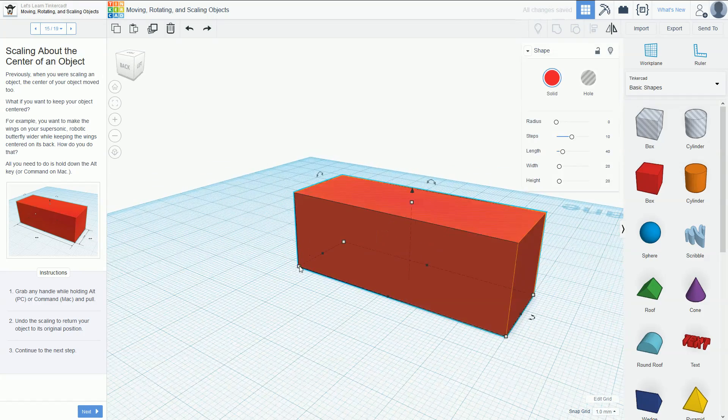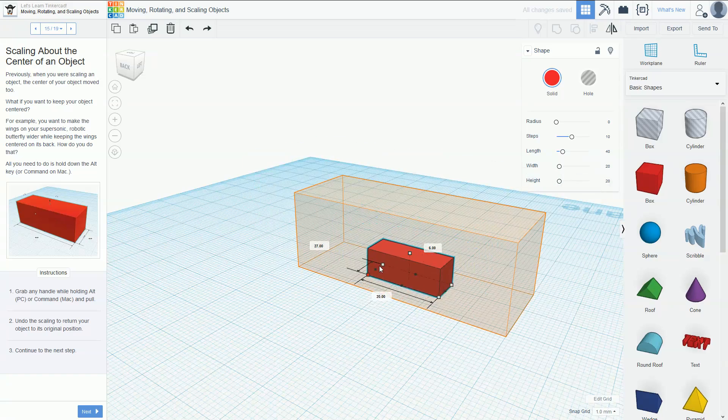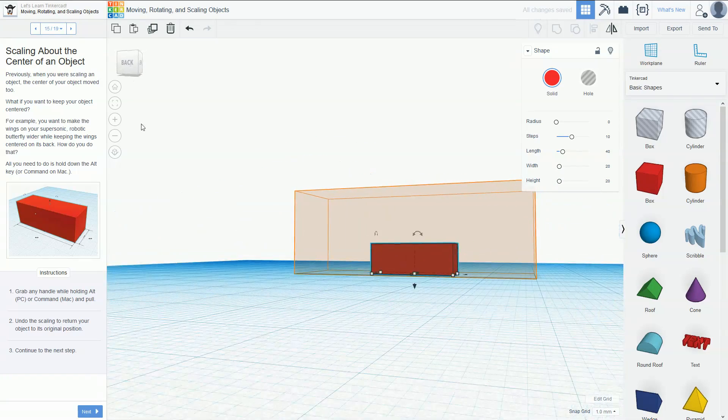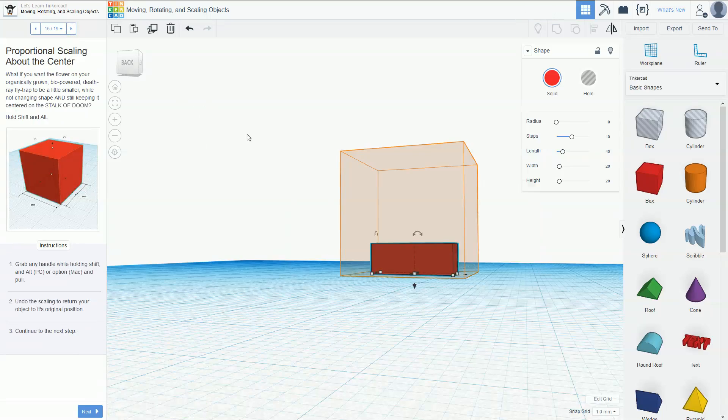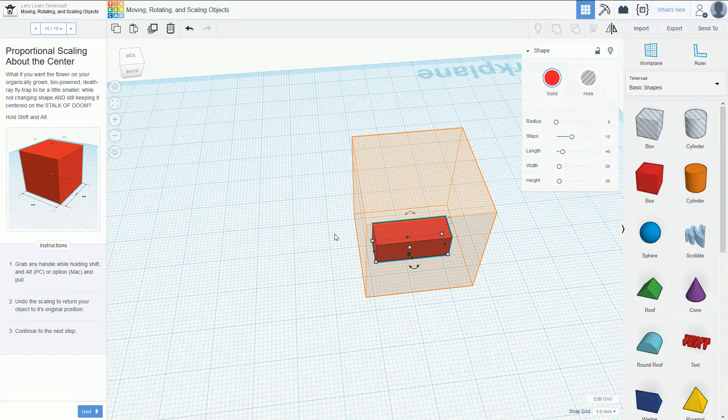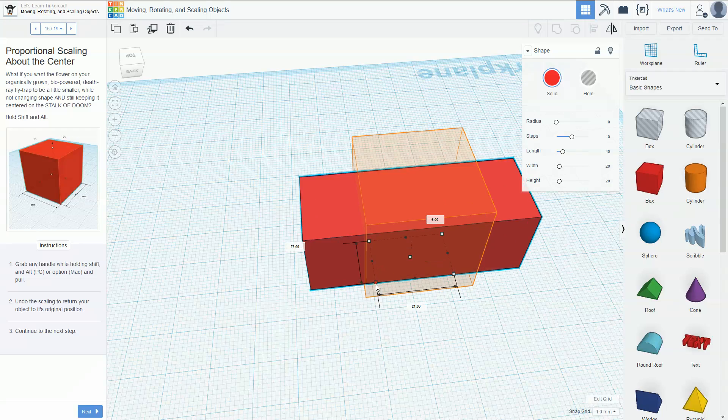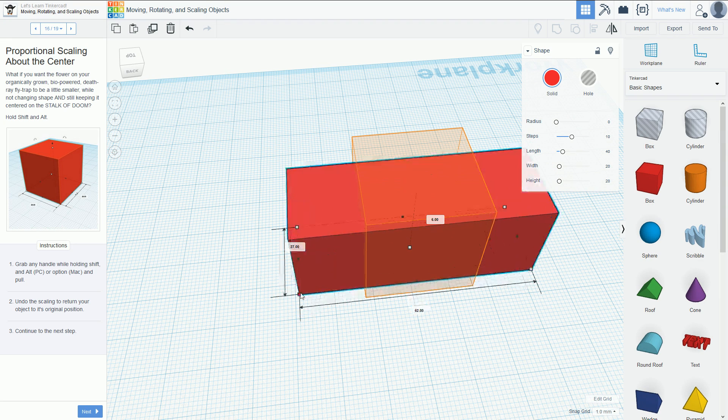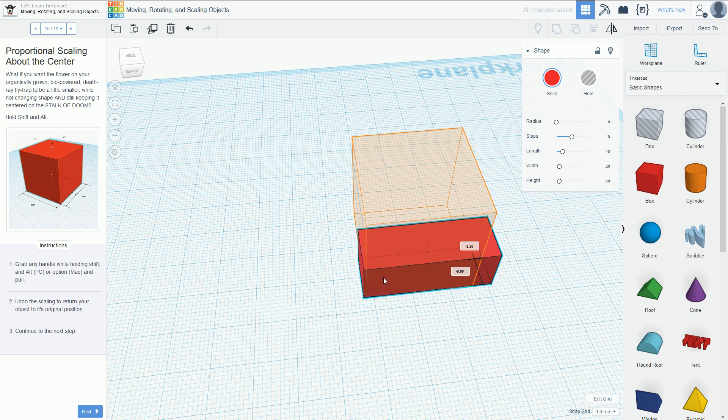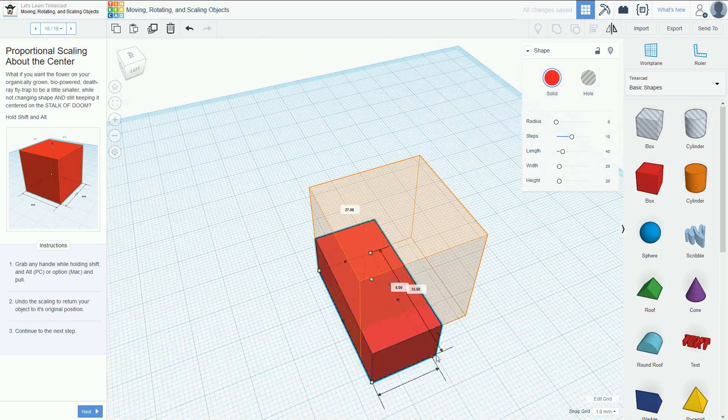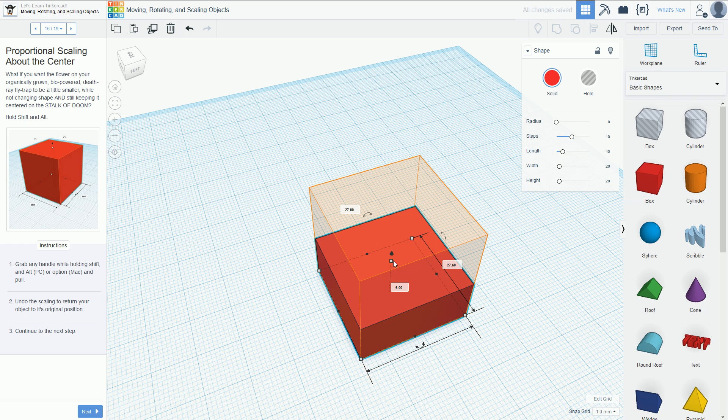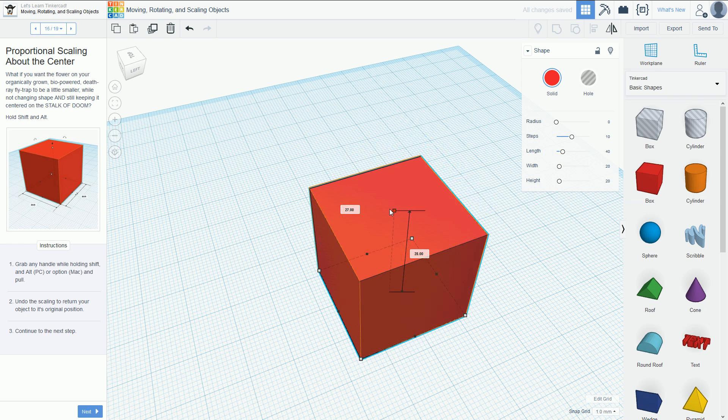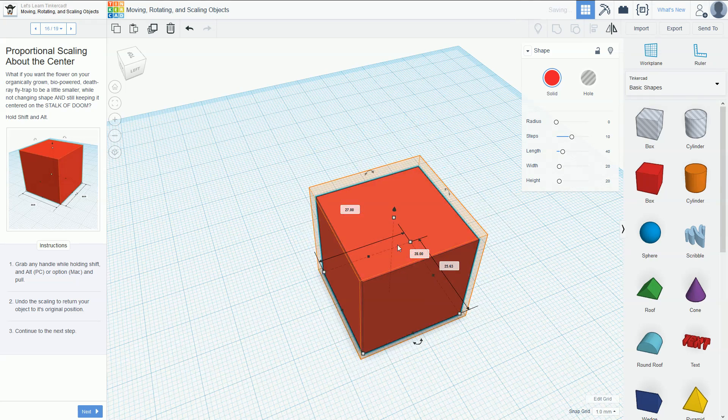If you grab any of the handles and hold down shift and alt and pull, it will keep it all proportionalized. If I hold down alt, it's kept that rectangular prism, which isn't quite the shape they're trying to put us in. Let's get that all lined up. That gets placed there, that gets placed at the top, and if we hold down shift and alt as we move this around, that fixes all those issues.